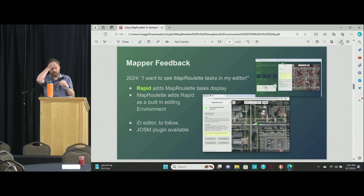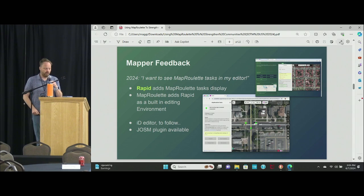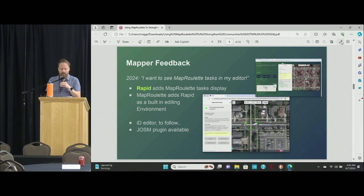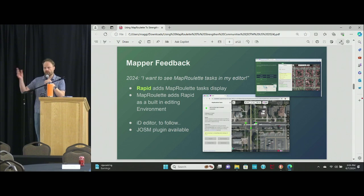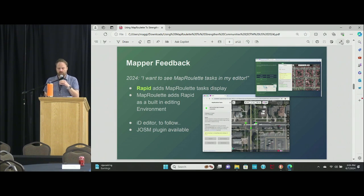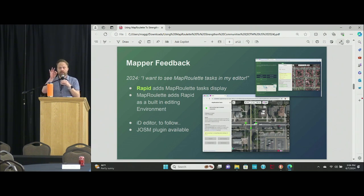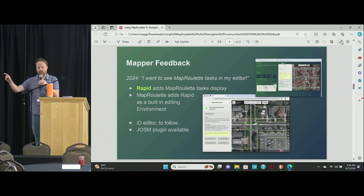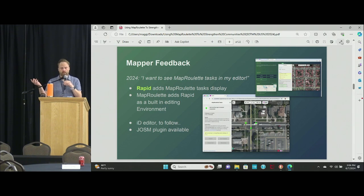Most recently, you can now see MapRoulette tasks from within Rapid — that's Meta's version of the iD editor that has all these suggested edits integrated into it. But now you can also see MapRoulette tasks as you edit. And the other way around as well: MapRoulette has an integrated version of the editor, so you don't have to switch between tabs.